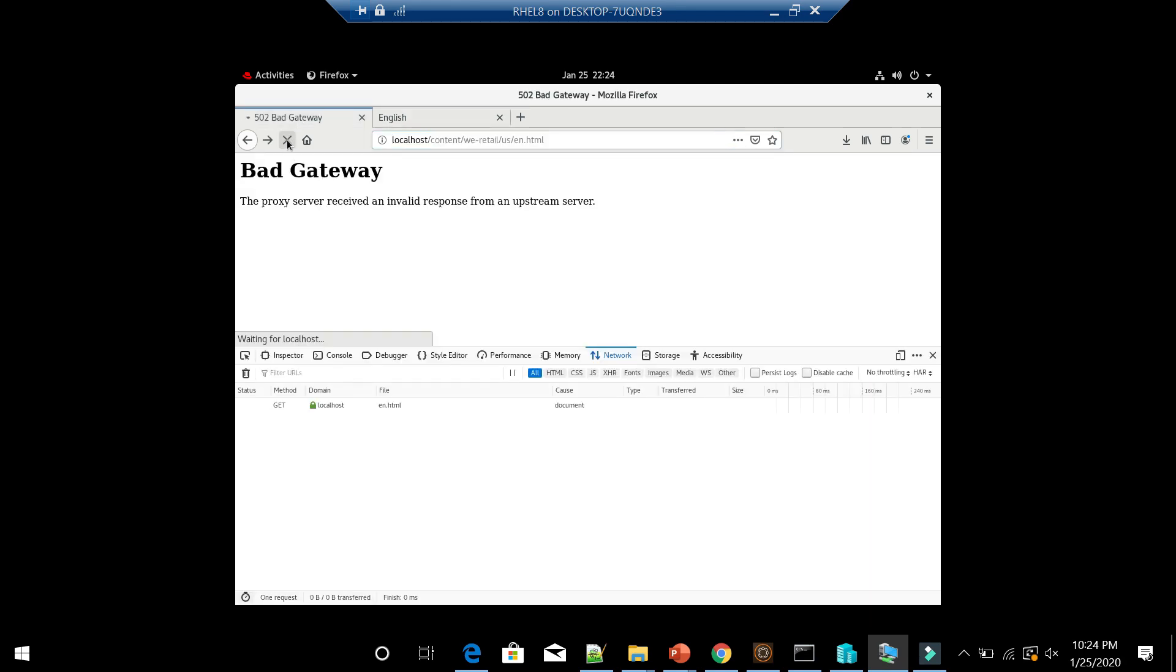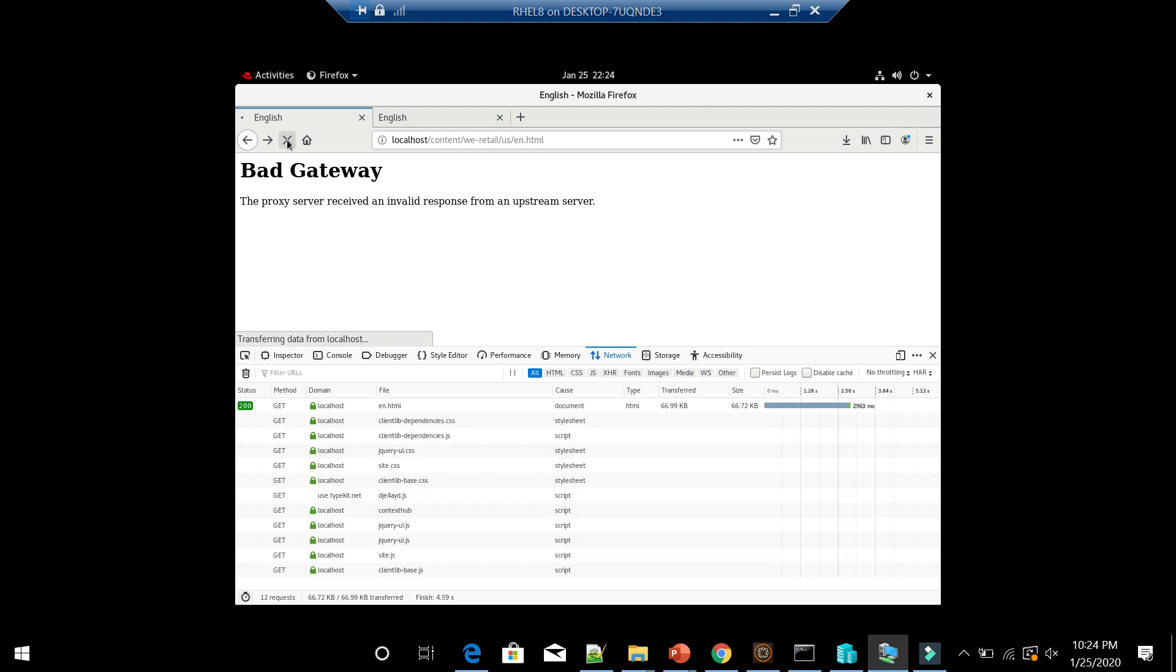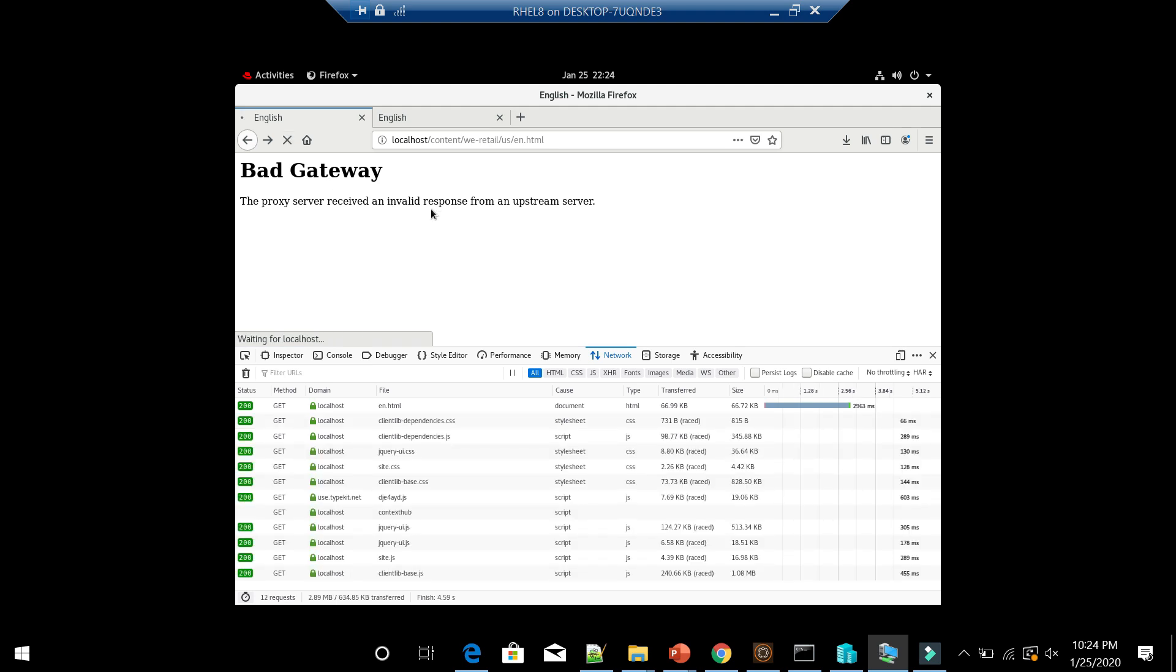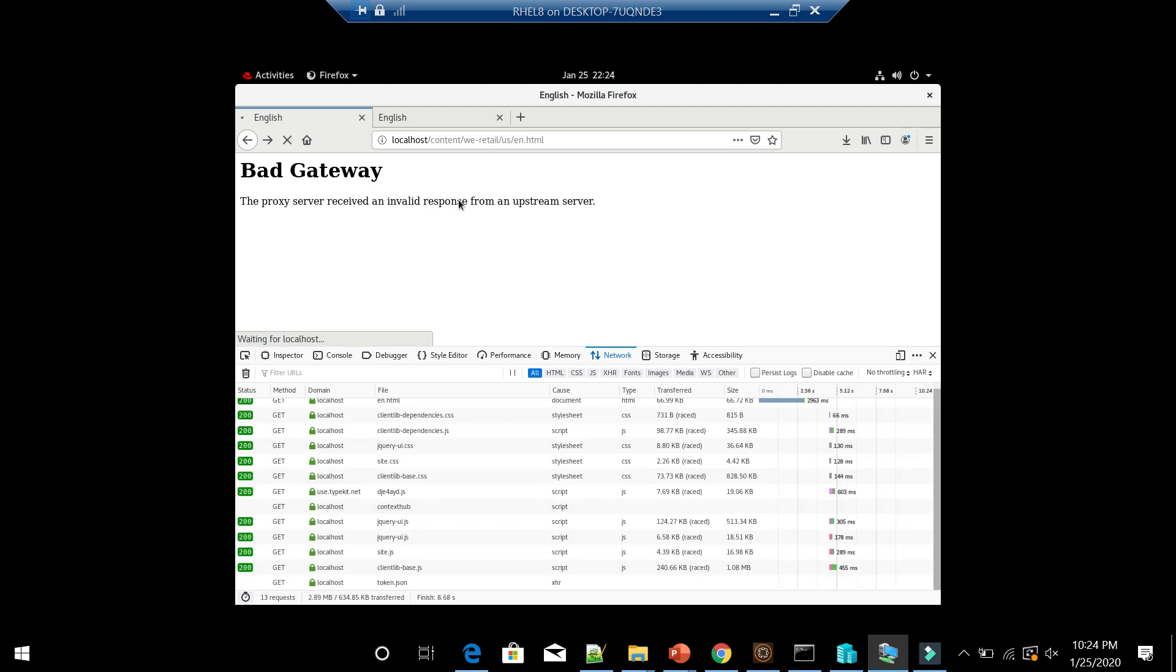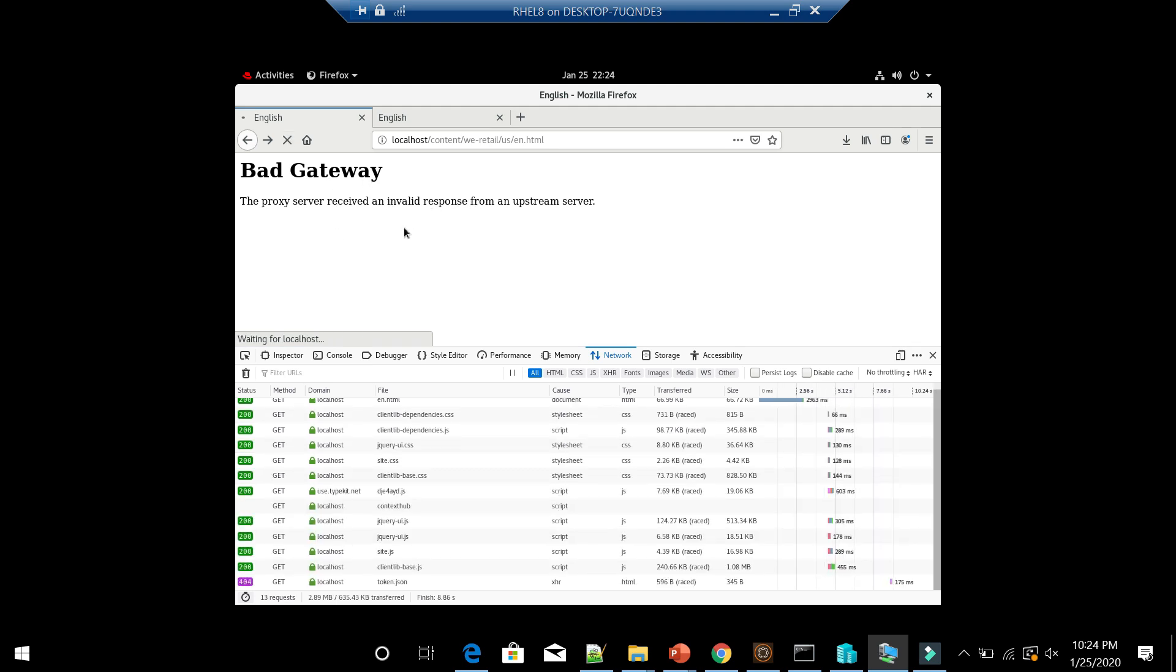It's working now. So it means it's able to connect to the publisher and receive the response.